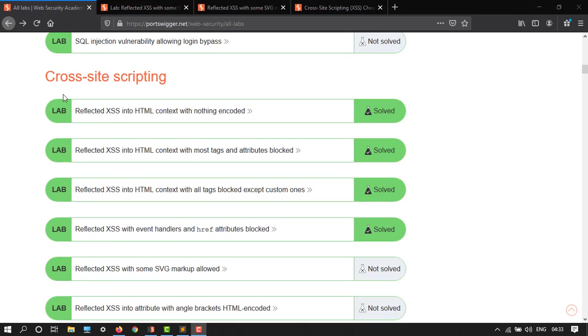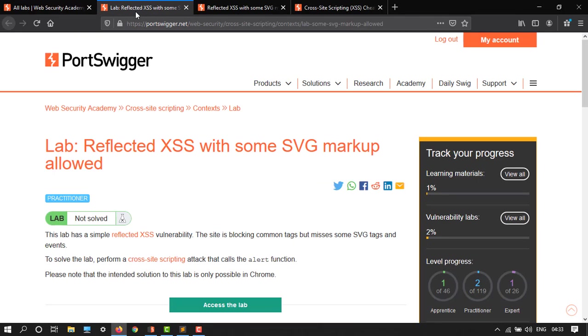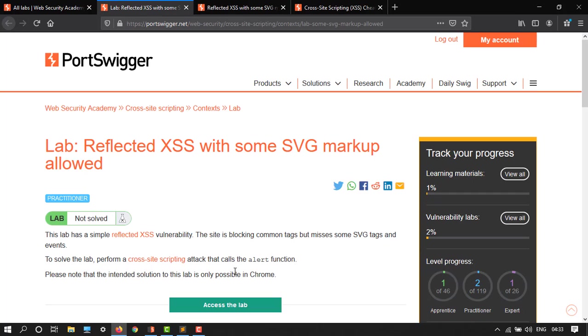Just click on this. Here we have the lab: reflected XSS with SVG markup allowed. This lab has a reflected cross-site scripting vulnerability. The site is blocking some common tags but misses some SVG tags and events. To solve the lab, perform an attack that calls the alert function. Please note that the intended solution to our base is only possible in Chrome.